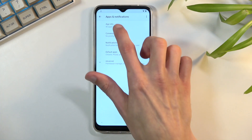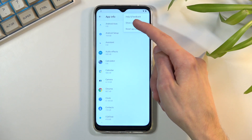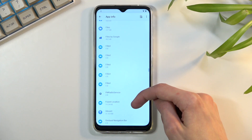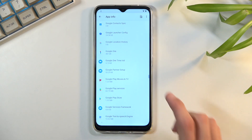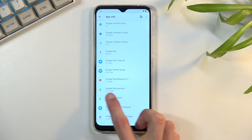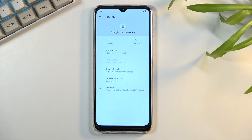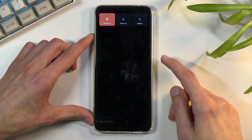From here, select 'Apps and Notifications,' then 'All App Info,' then tap the three dots to 'Show System Apps' and scroll down to Google. You're looking for 'Google Play Services.' Tap on it, select 'Disable,' and confirm. Once you have disabled it, hold the power key and select 'Restart.'